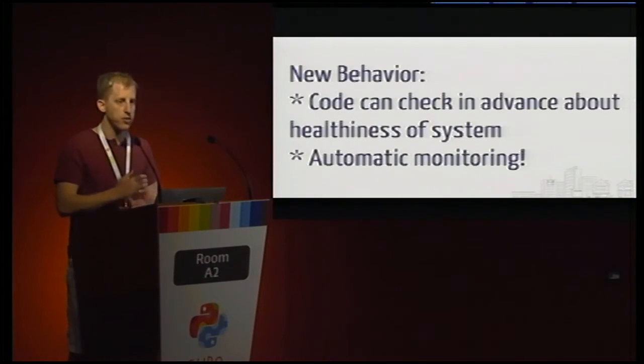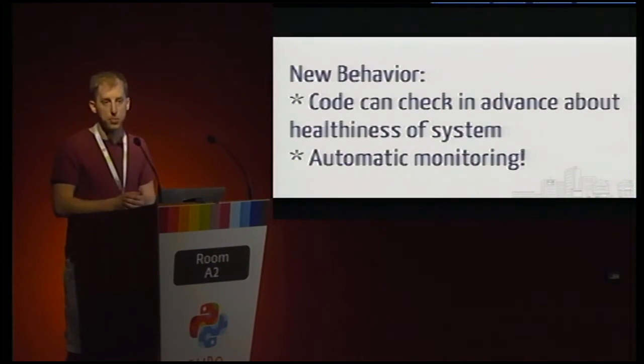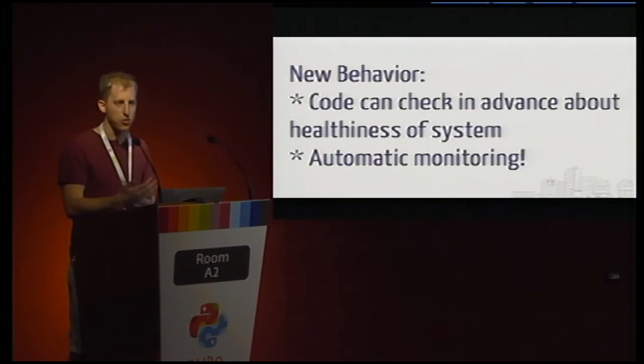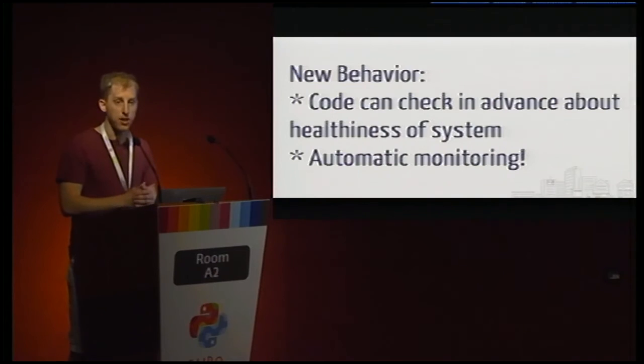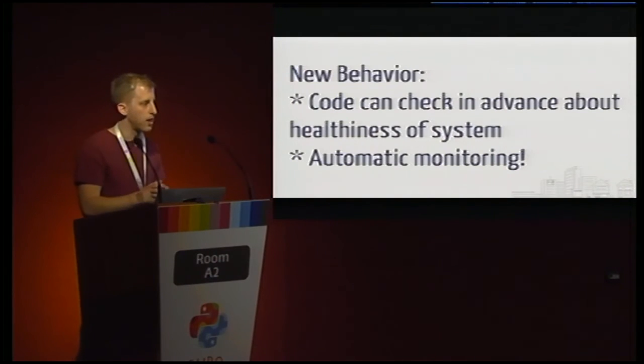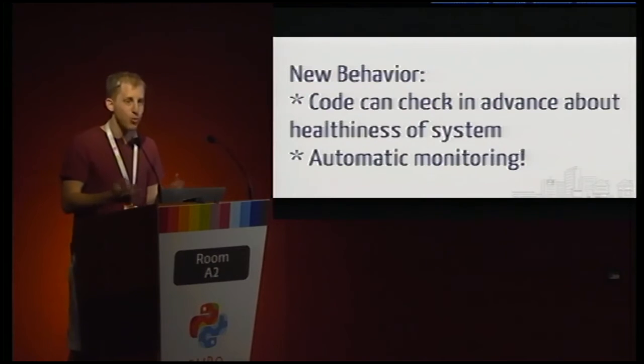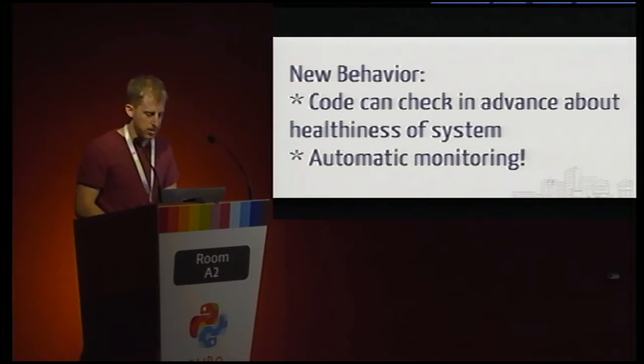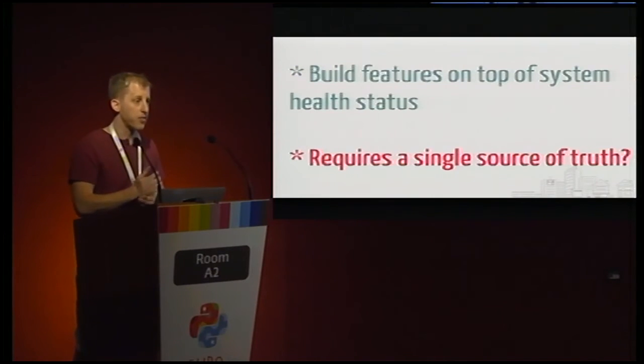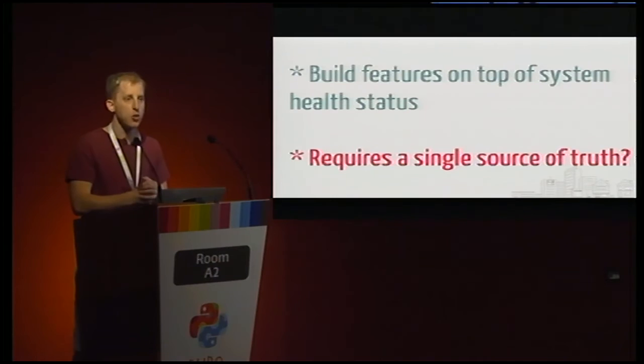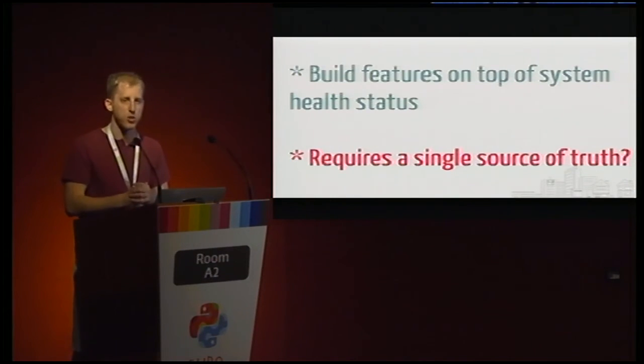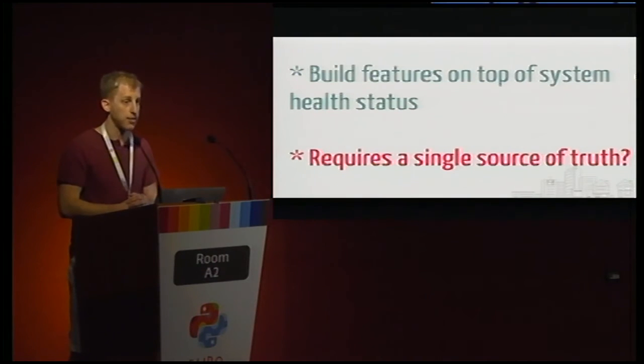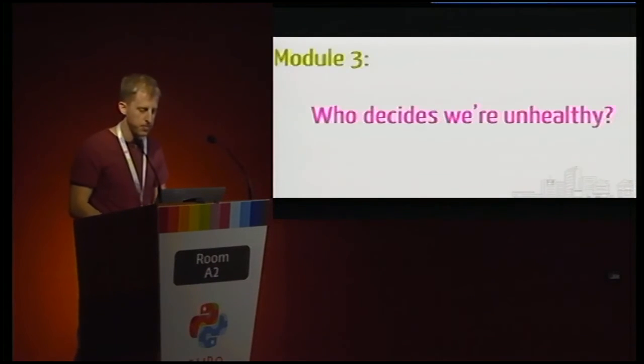And so the new behavior we can introduce is we've essentially made the information about healthiness public, and we can build any number of features on top of that. Maybe that looks like shutting off access to whatever this feature is when the system becomes unhealthy. Maybe it even looks like really automatic monitoring, so we can go ahead and have some sort of manager be notified immediately when the system becomes unhealthy. And the advantages we've gotten here is we obviously have a lot of flexibility. We can build out any feature we would like on top of this. And the only downside is we have to ask ourselves some hard questions about consistency of that information. And that sort of gets back to the questions we had asked in the previous section.